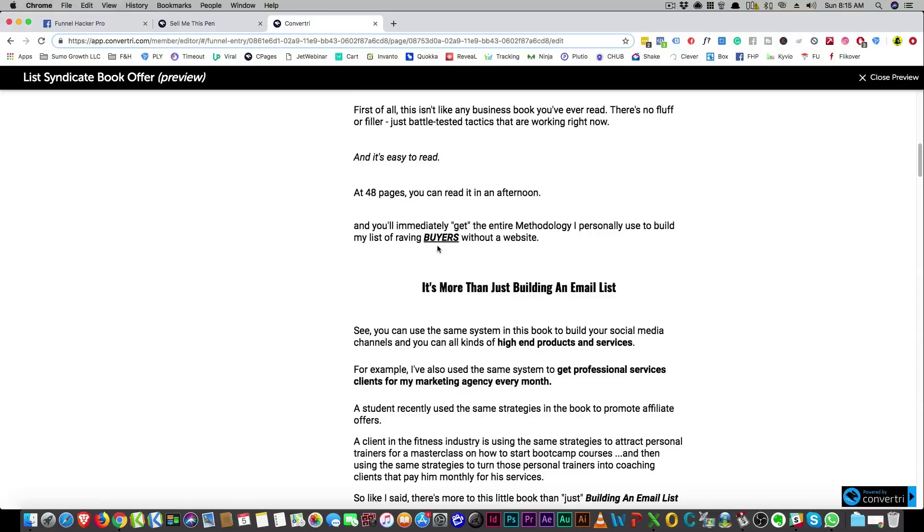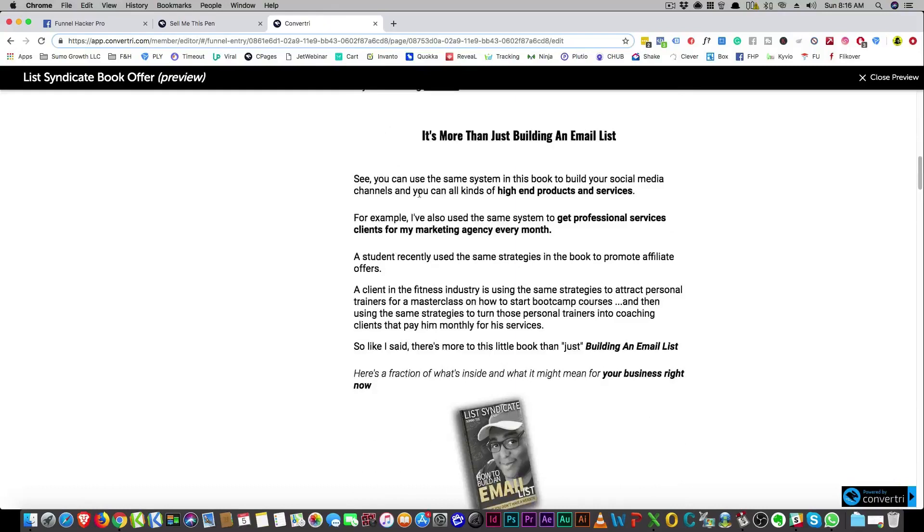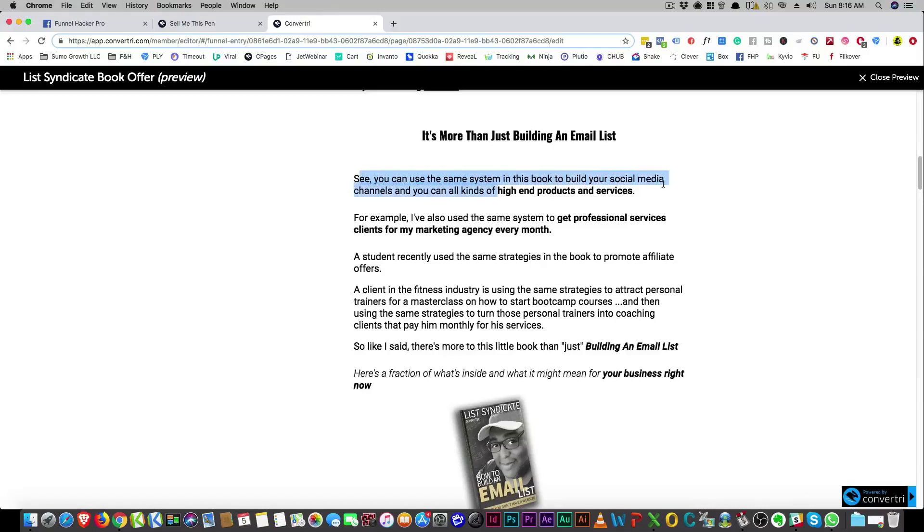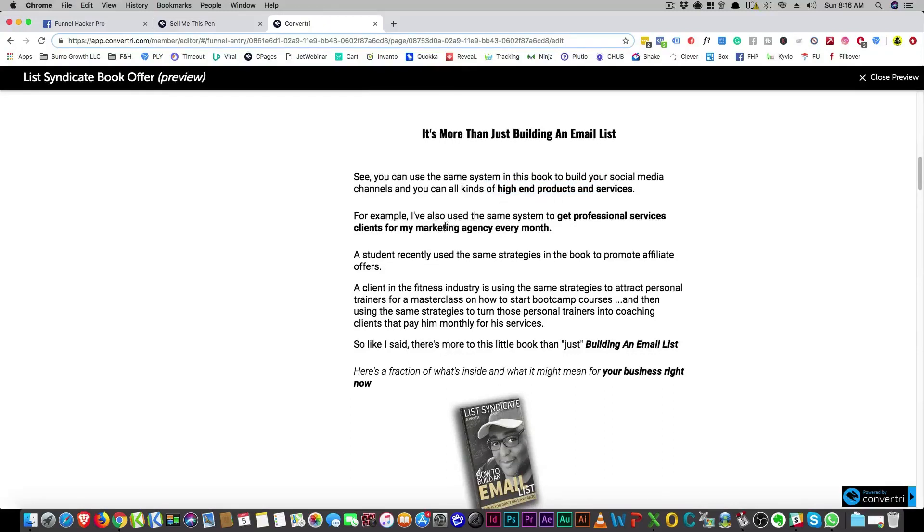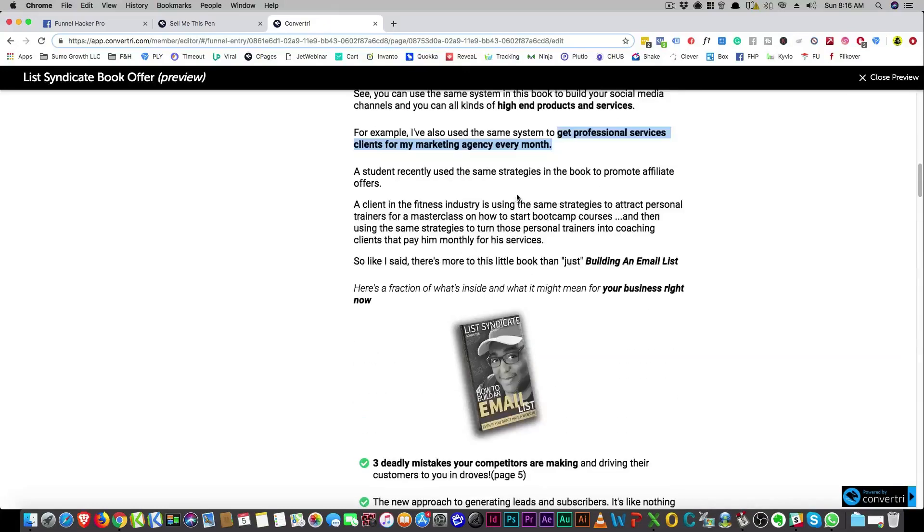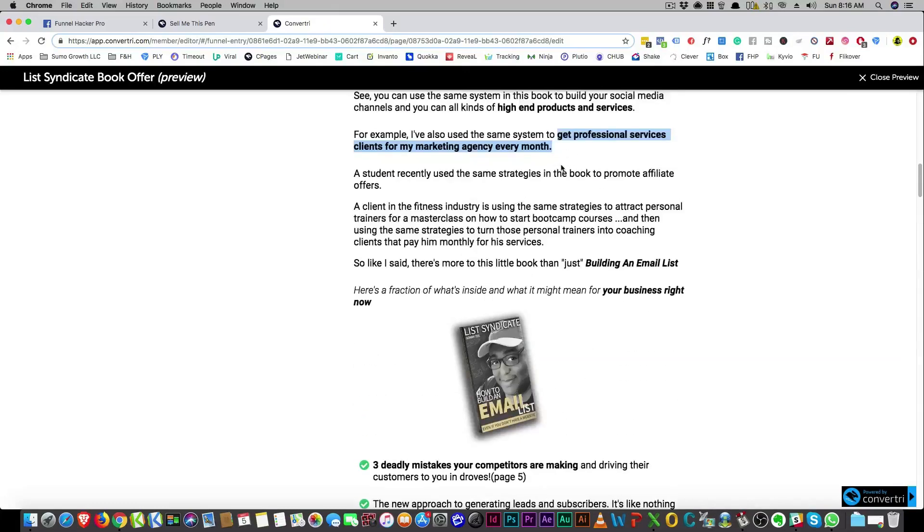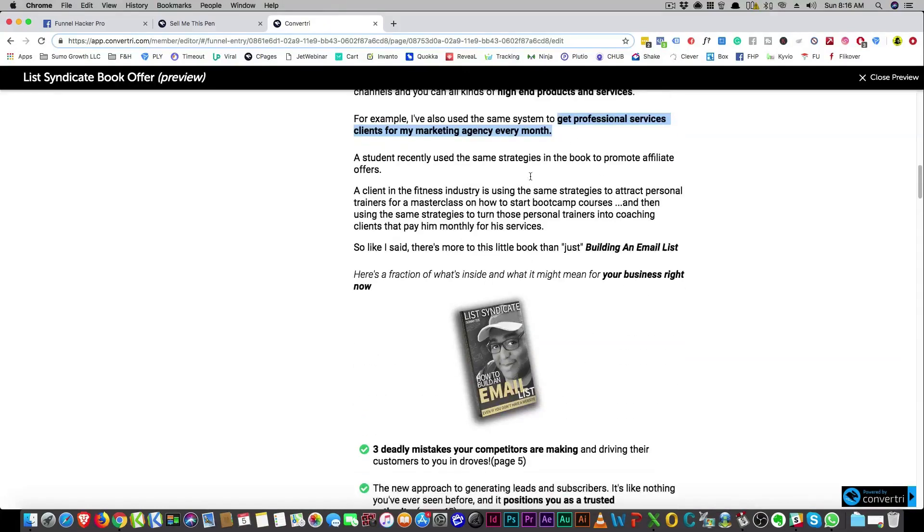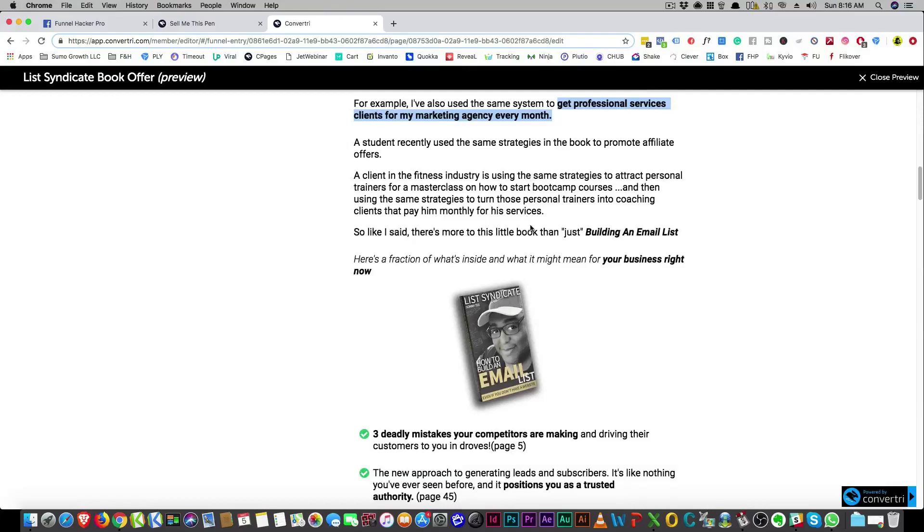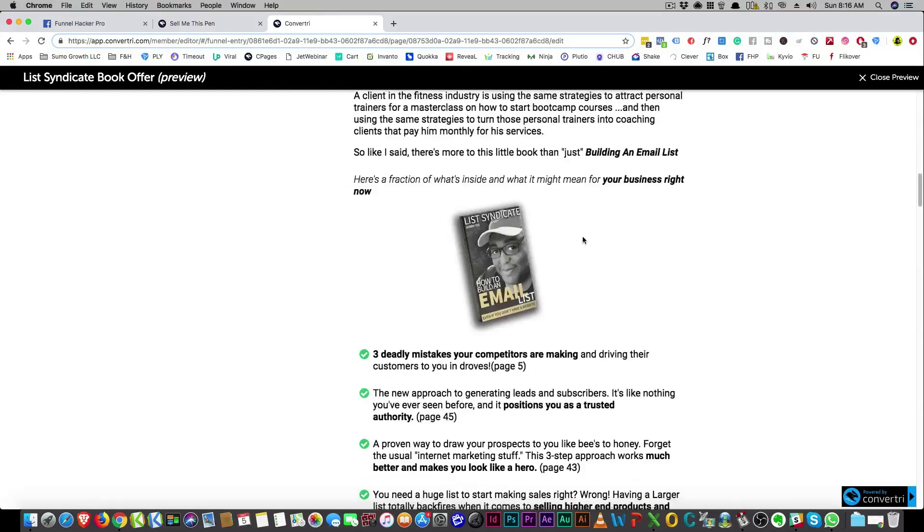Okay, so an irresistible offer. So here I start going into bonuses. It's more than just building an email list, right? And so now I'm talking about you can see the same system in this book to build your social media channels. You can sell all kinds of high-end products. And then I talk about I've used this exact same system to get professional services clients from our marketing agency. So these are bonuses, right? So now you can sell stuff, you can sell professional services with this book. Now I'm telling you about, and it's more than just building an email list again, right?